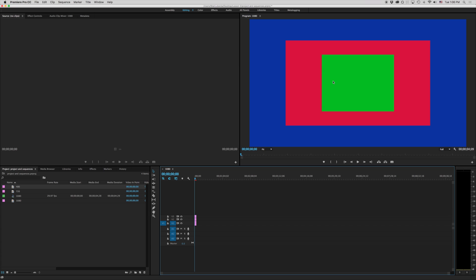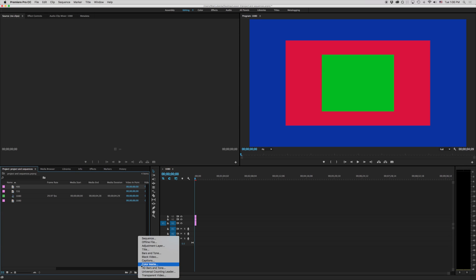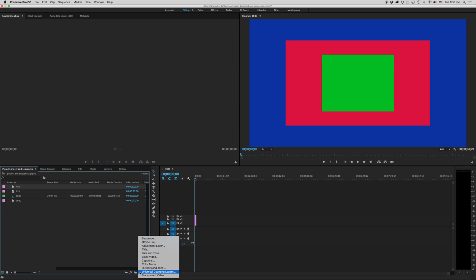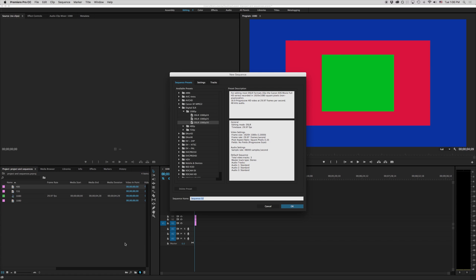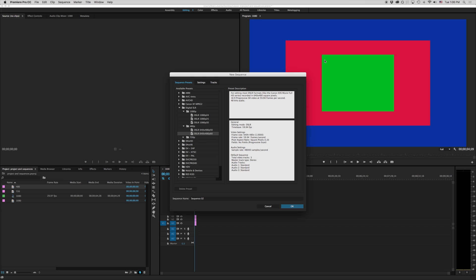So for example if I went to make a new sequence and I made something here at 480 my frame size is only going to be this big. If I made something in 720 my frame size is only going to be this big. And if I made something in 1080 it's going to be this big.